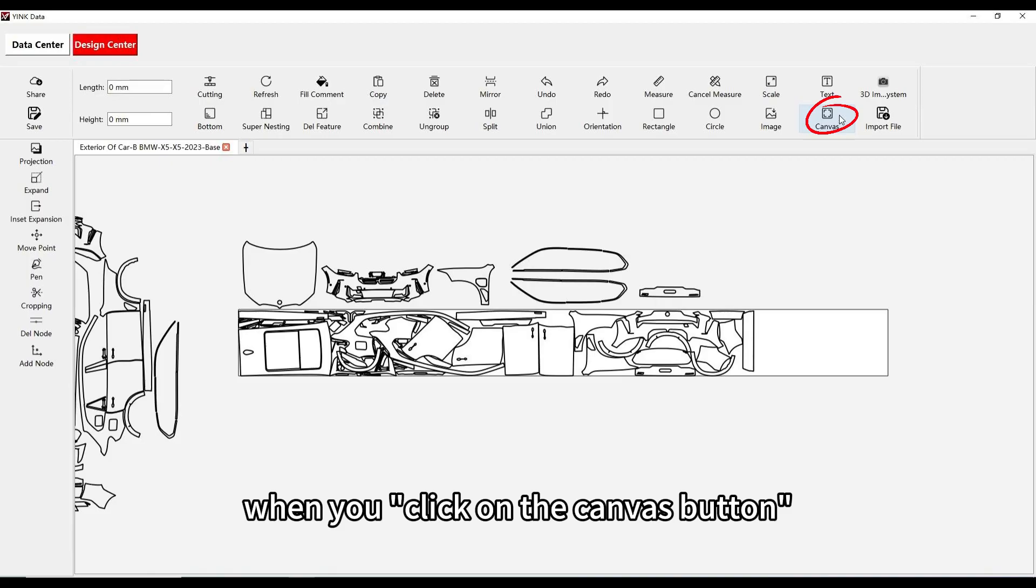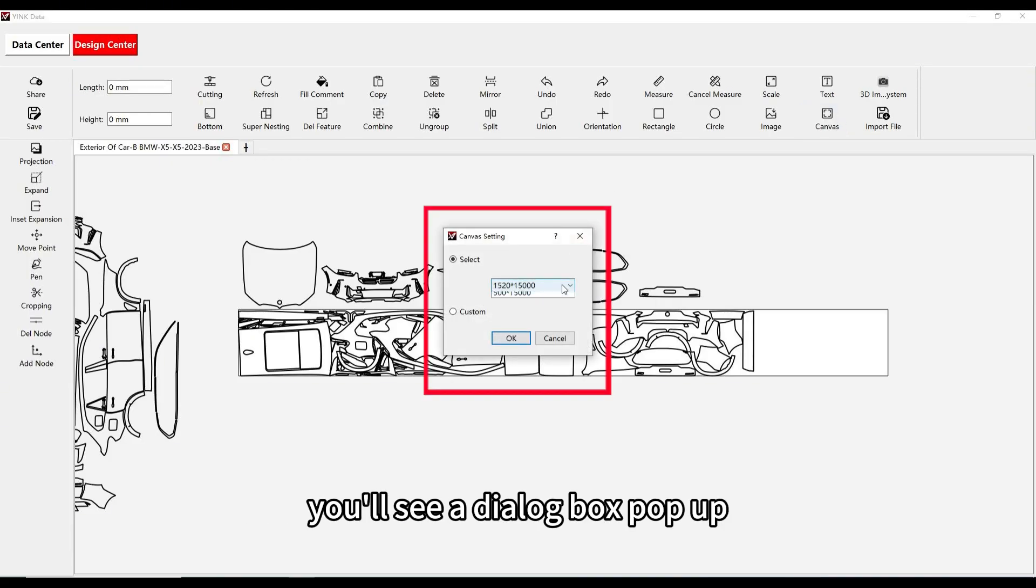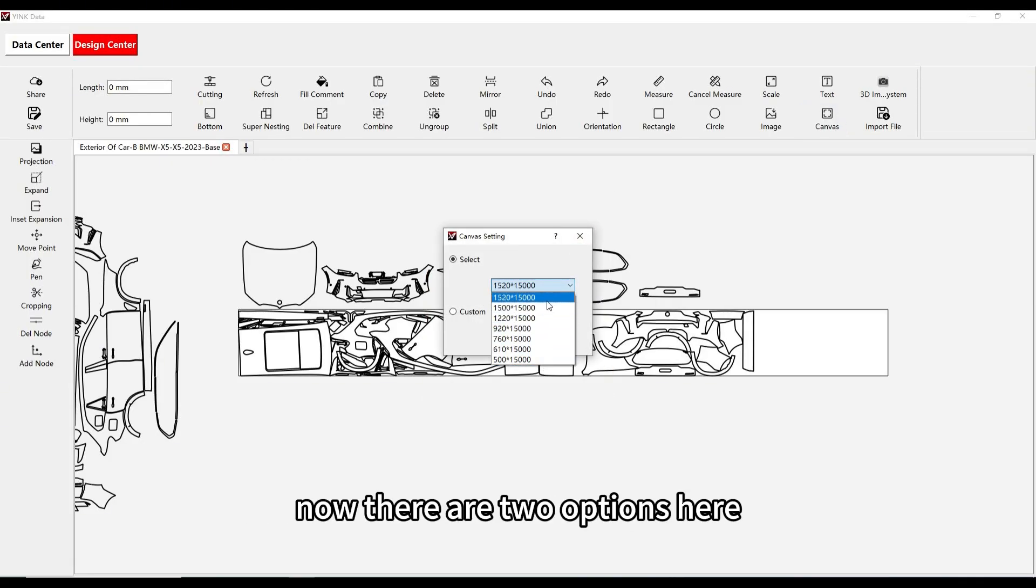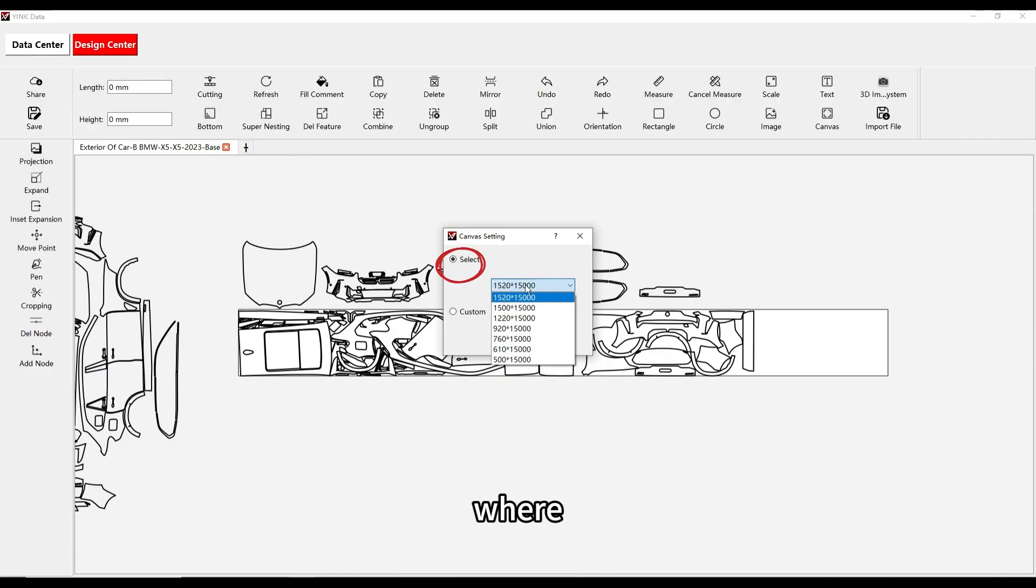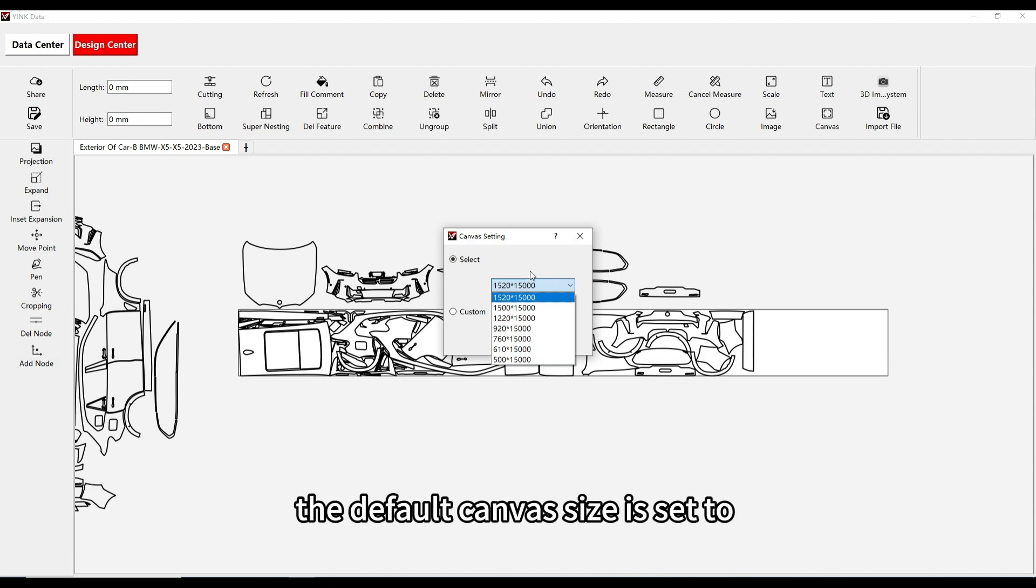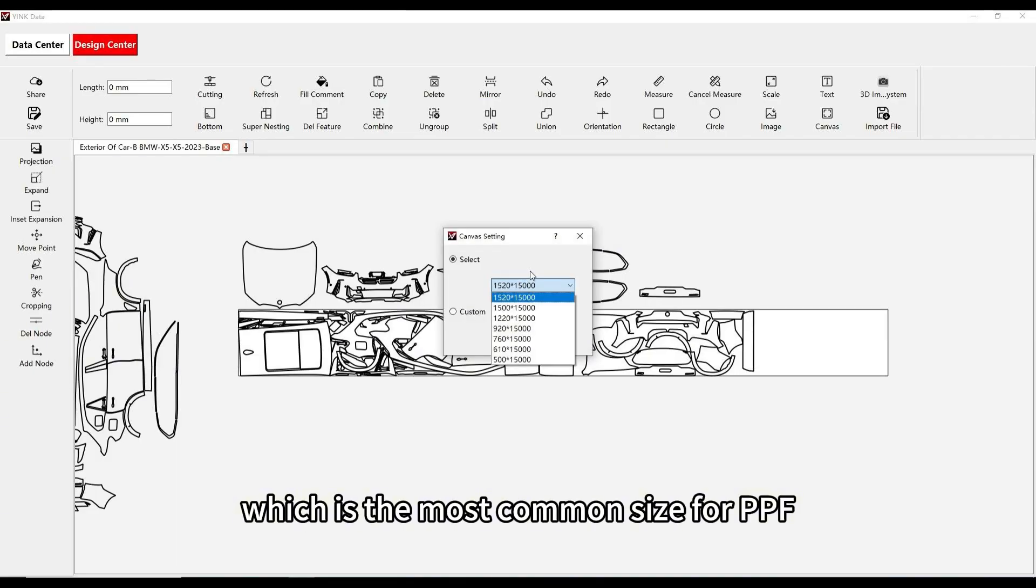When you click on the canvas button, you'll see a dialog box pop up. Now, there are two options here. The first option is Select, where Yink gives you some common PPF sizes to choose from. The default canvas size is set to 1520 x 15,000 mm, which is the most common size for PPF.